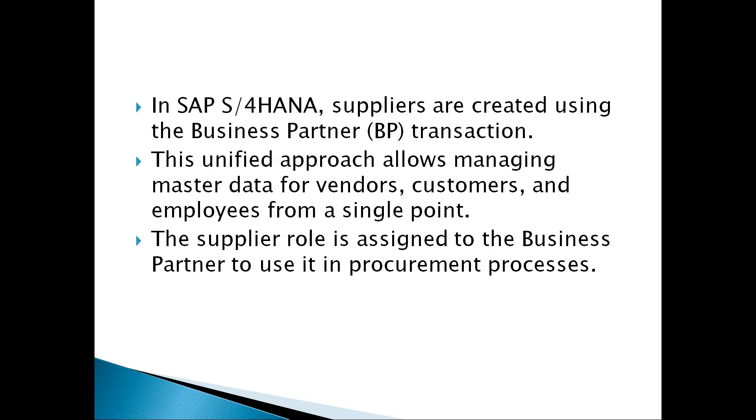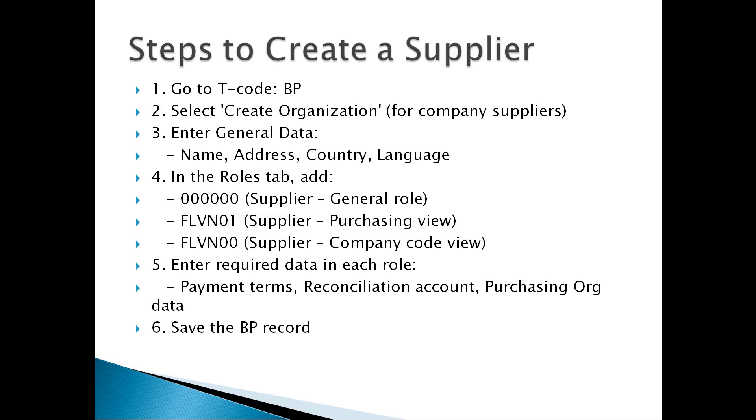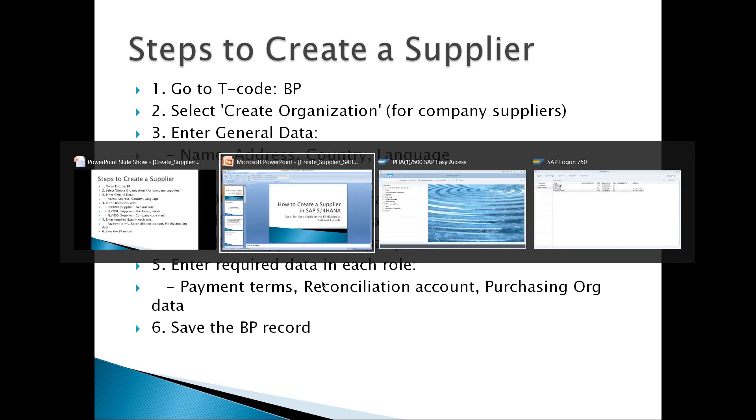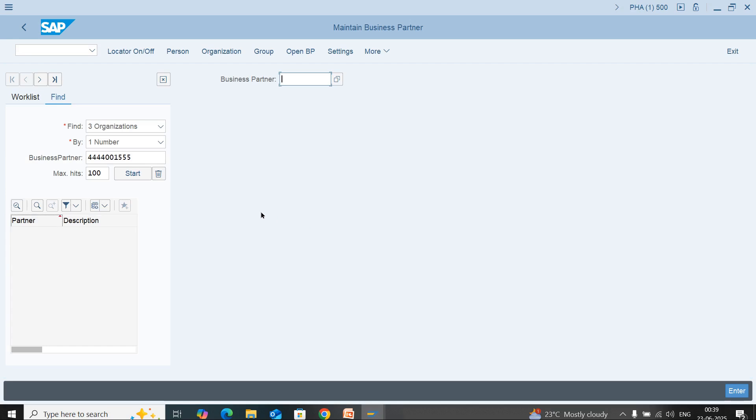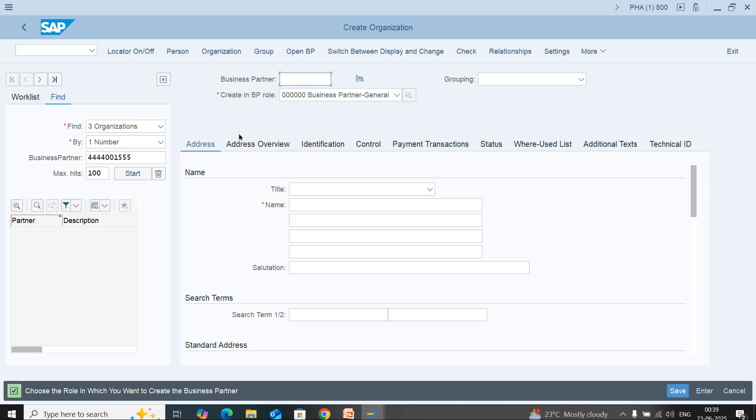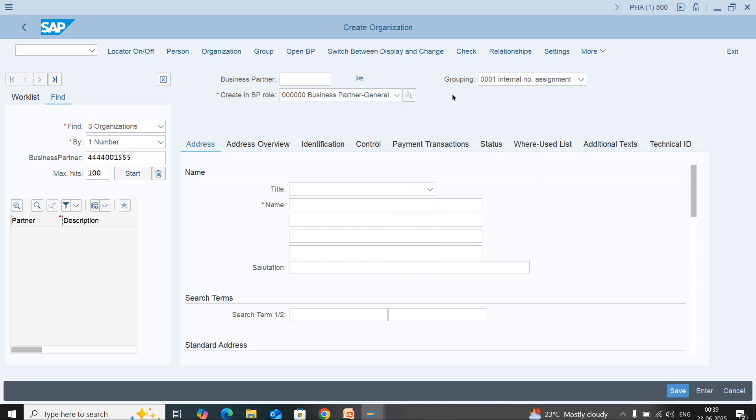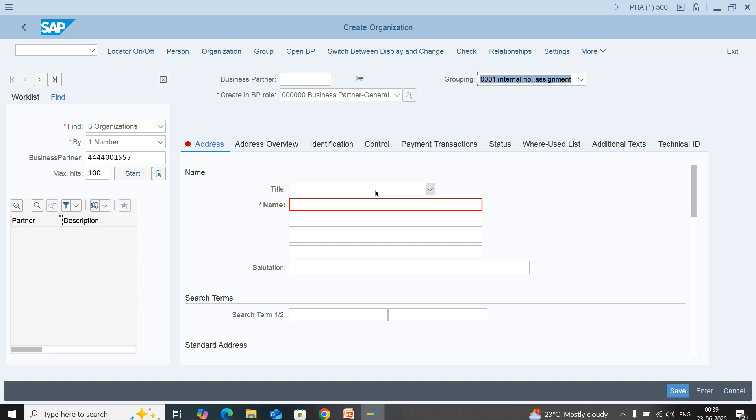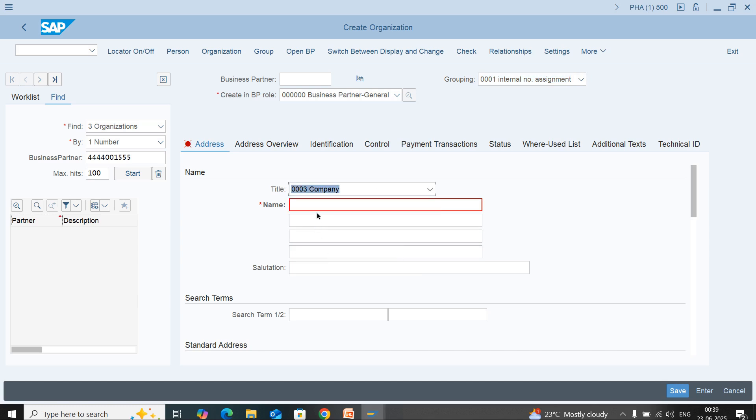Let's see in the SAP system how to create a supplier using transaction code BP. Here you need to click on organization first, then select grouping. Here we need to select company, and I am creating a test vendor.